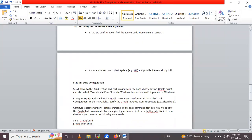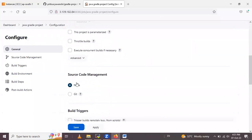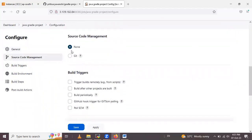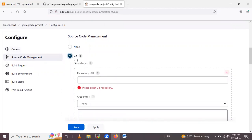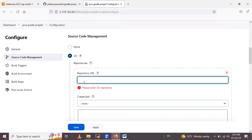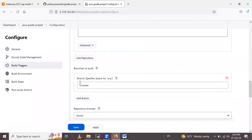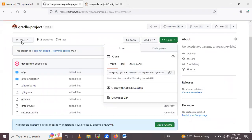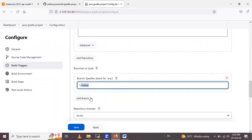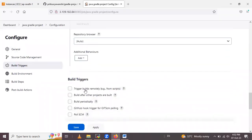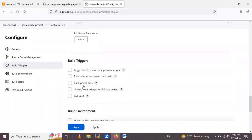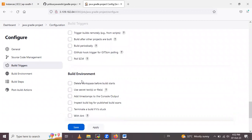Then configure the Source Code Management section. Select Git because we are using GitHub. Enter the repository URL. No credentials are needed here. Select the branch to build — we have the master branch, so select master. Build triggers and build environment I will keep as is, and in Build Environment I select 'Delete workspace before build starts'.